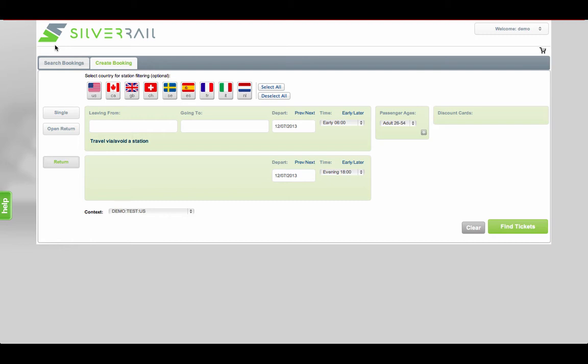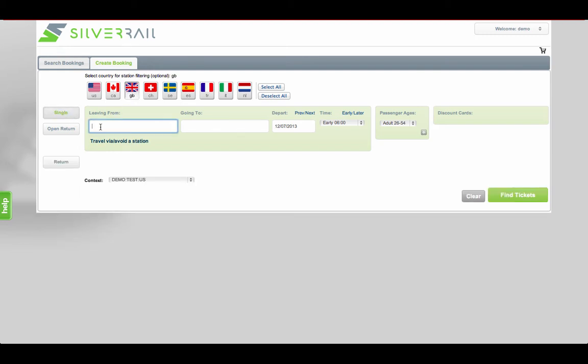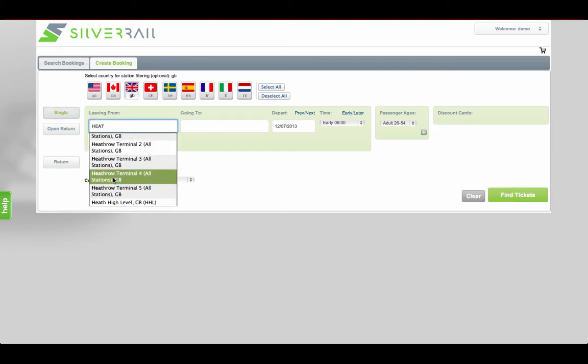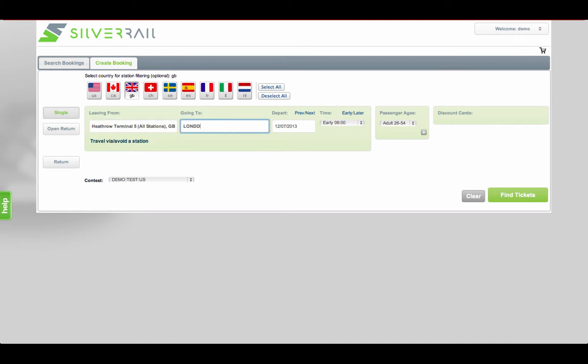During this demo, we'll take you through the simple booking process, which is consistent across all rail carriers.